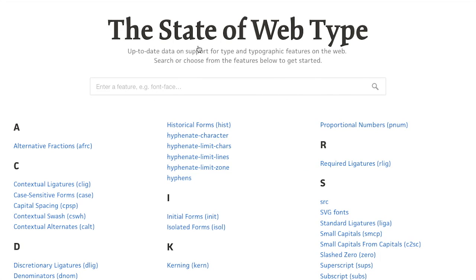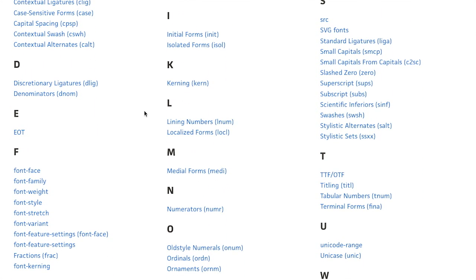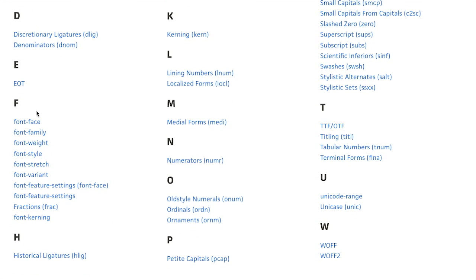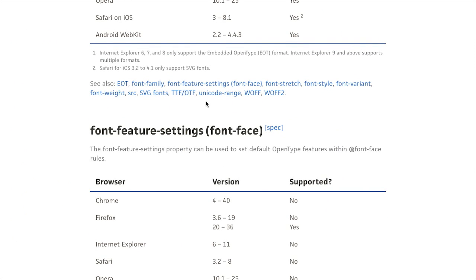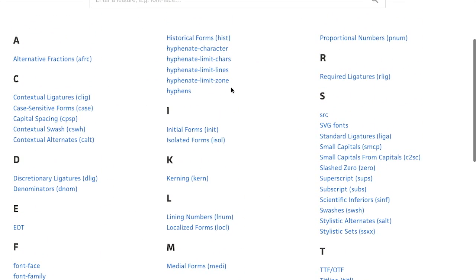Next up is the State of Web Type — up-to-date data on support for type and typographic features on the web. You can search or choose from features to get started. Basically this is just like Can I Use, but a bit more in depth and focused specifically on fonts. For example, if I click on font-face, it will tell me that font-face is supported in all of these major browsers and as far back as Internet Explorer 6 — something that's definitely safe to use.